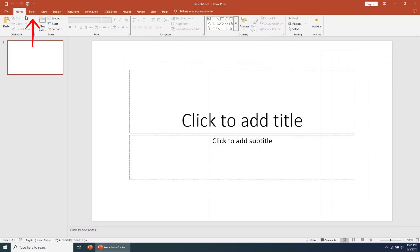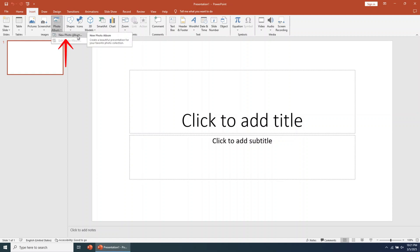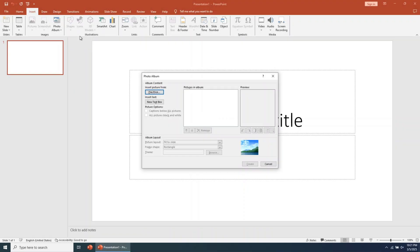Go to the top menu of the app and click on Insert. A new menu will open. You need to choose Photo Album, then select New Photo Album. A new window will open.